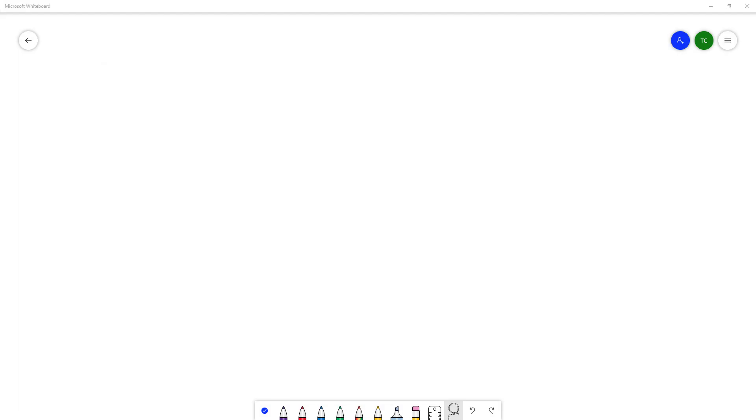So now let's see how we can work with undo and redo options inside of Microsoft Whiteboard. In order to work with undo and redo, I'm just going to use this pen tool right here.